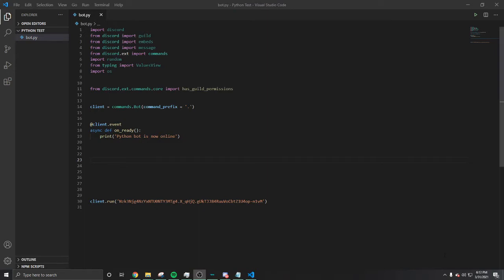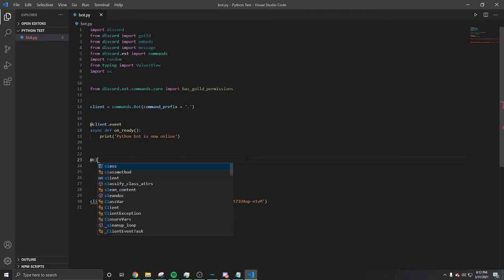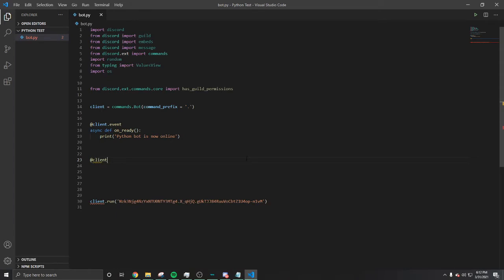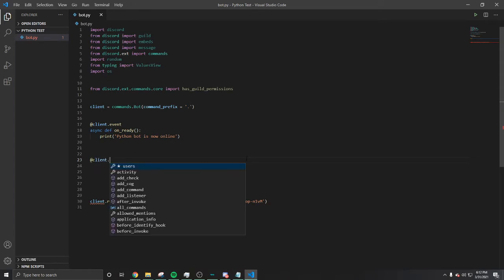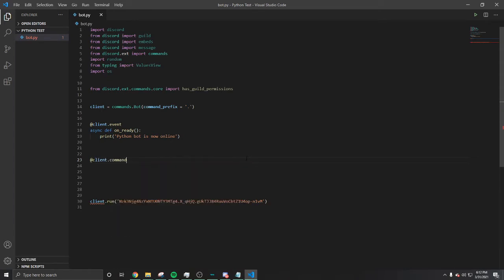Y'all know I don't talk much, let's get straight into it. Cole with Money, let's go. A poll command, so you know what's first - client.command.